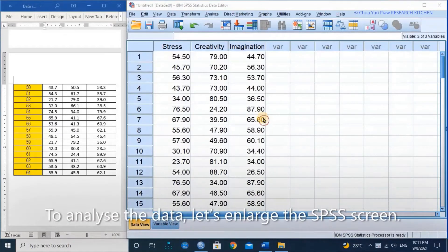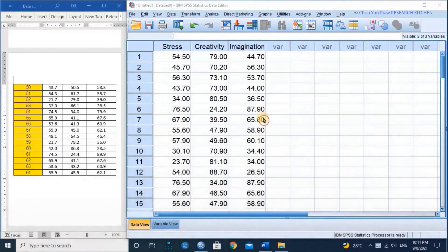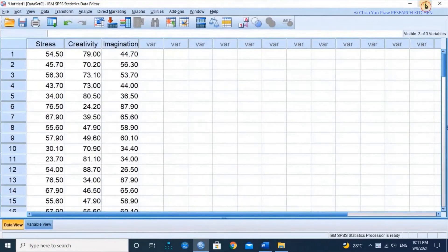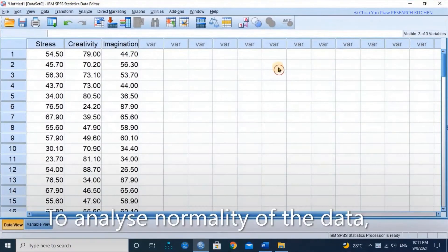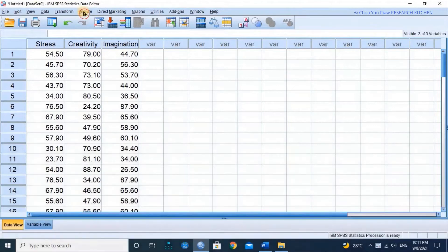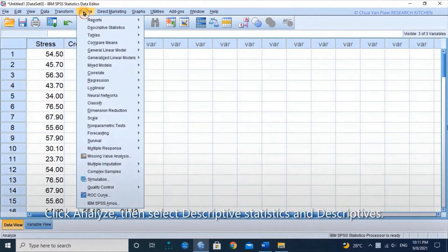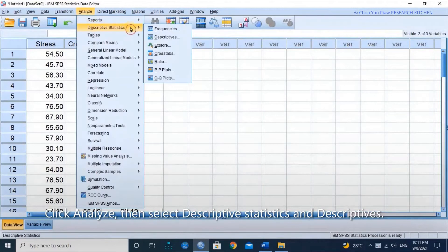To analyze the data, let's analyze the SPSS screen. To analyze normality of the data, click Analyze then select Descriptive Statistics and Descriptives.